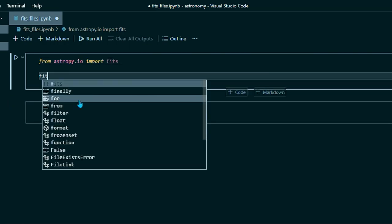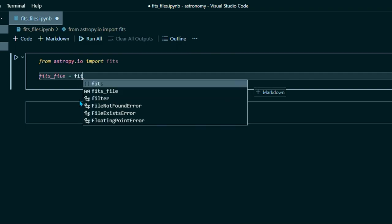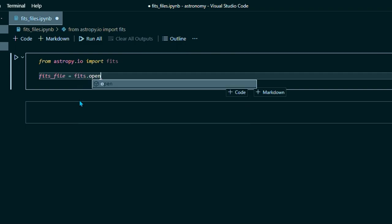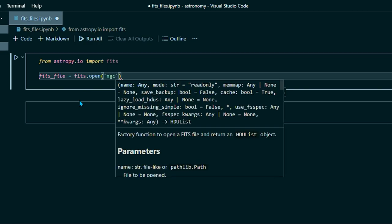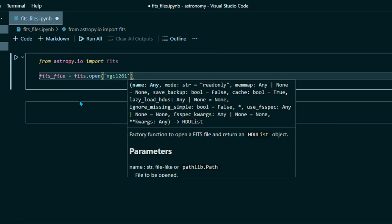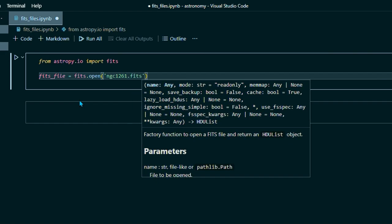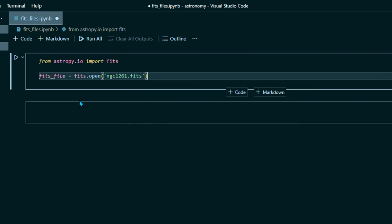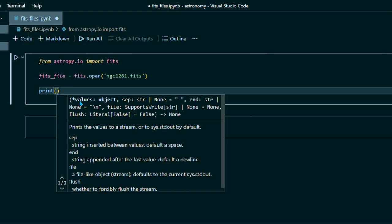So then to open our FITS file, we'll do FITS file equals FITS.open and then the name of our FITS file ngc1261.fits. Now let's go ahead and print that to see what it looks like.